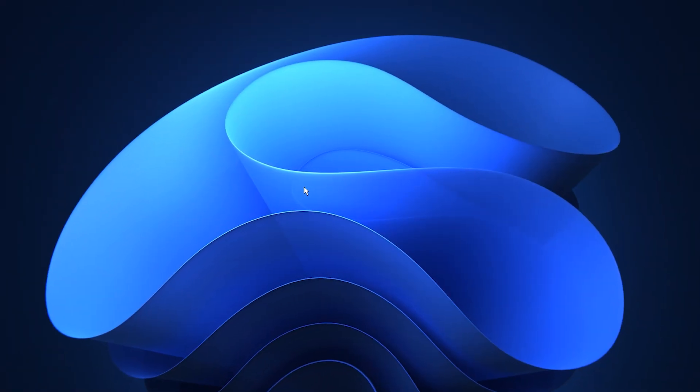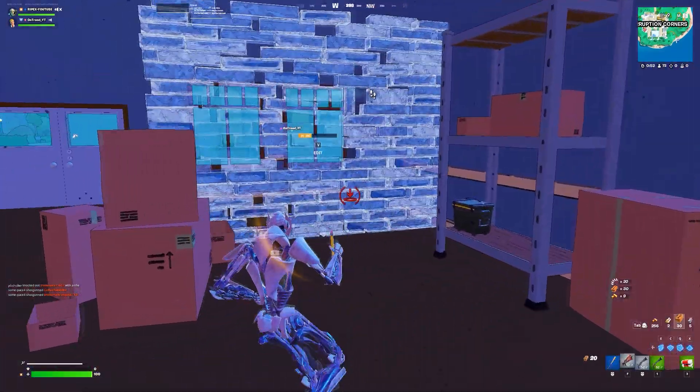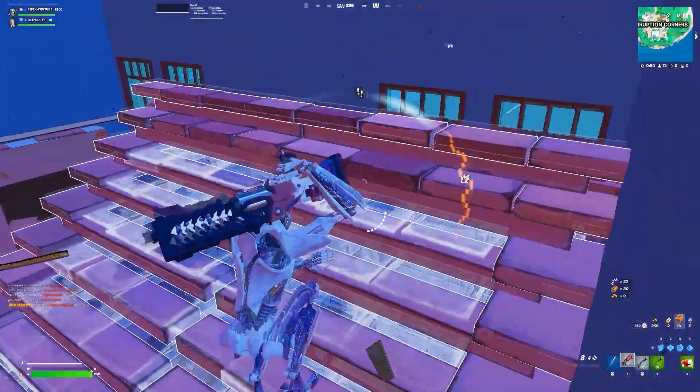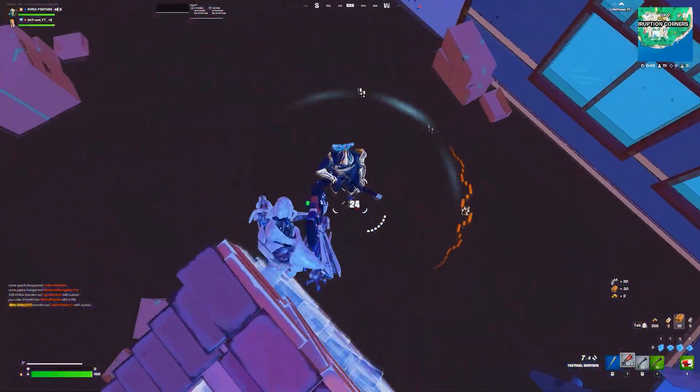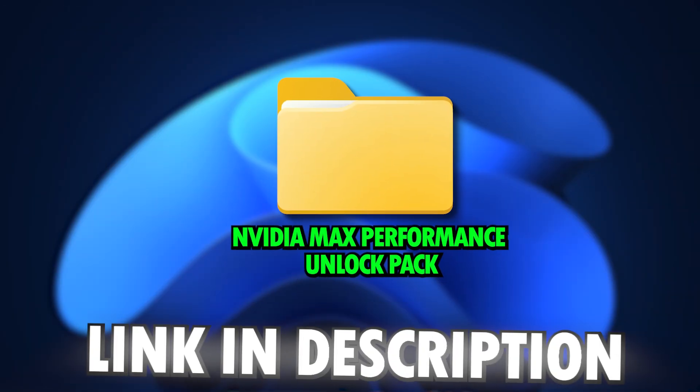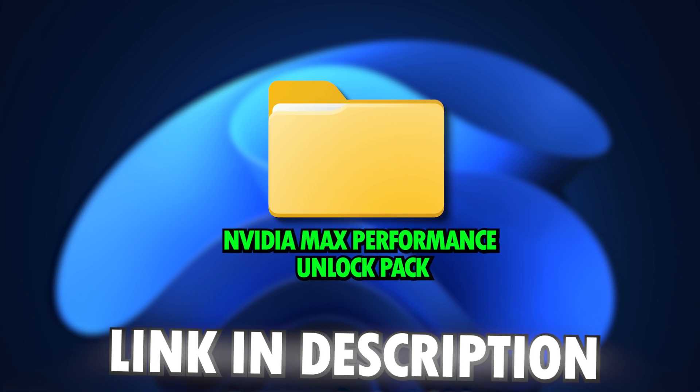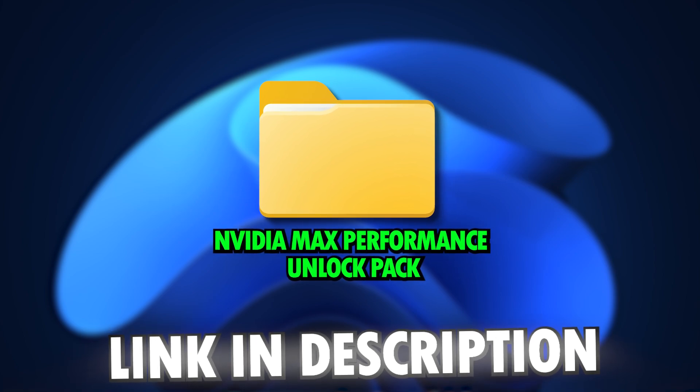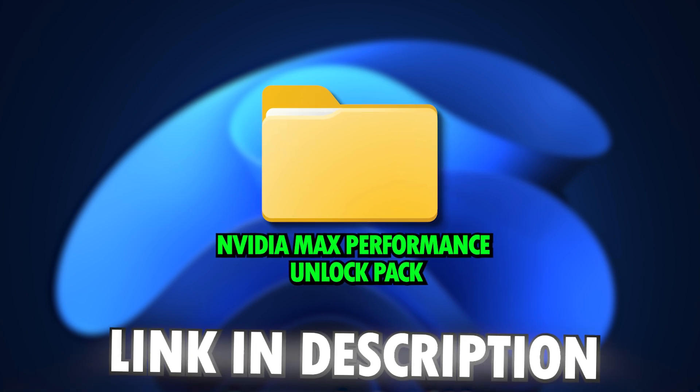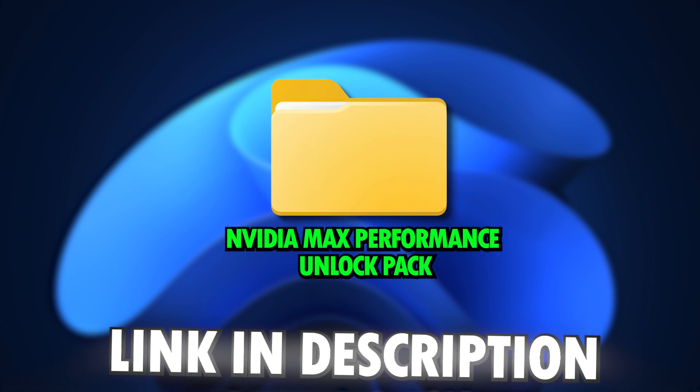Now that your system is ready, you can boost your Nvidia GPU even further by using the Max Performance Unlock Pack available on my official website. The link is in the description.